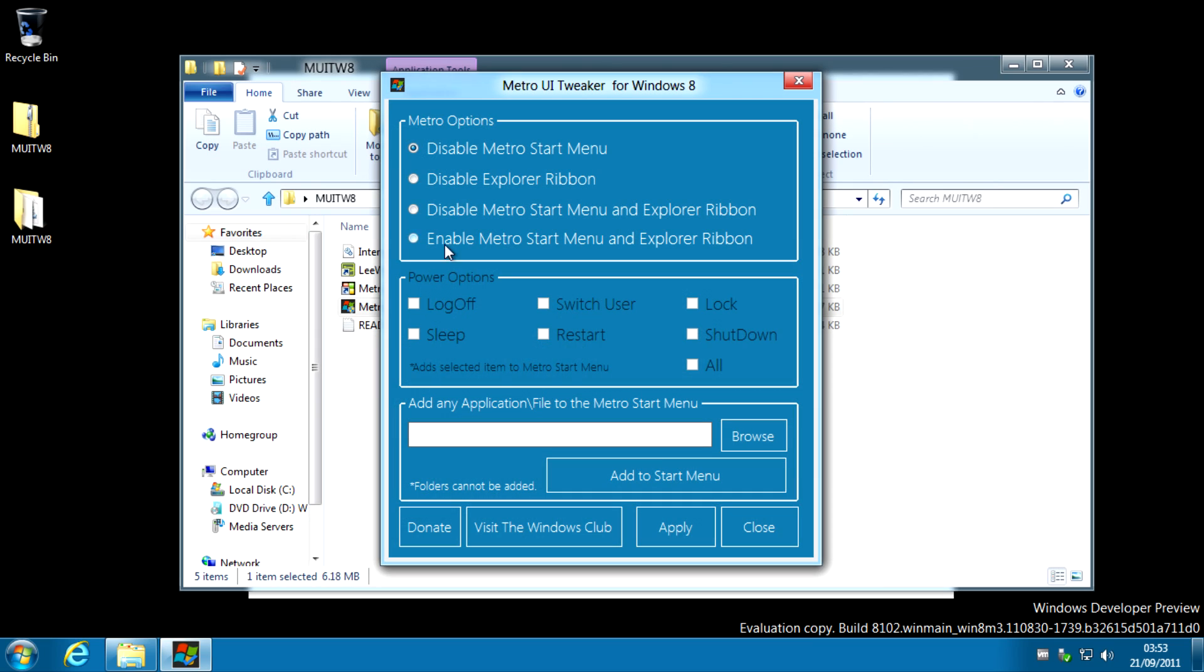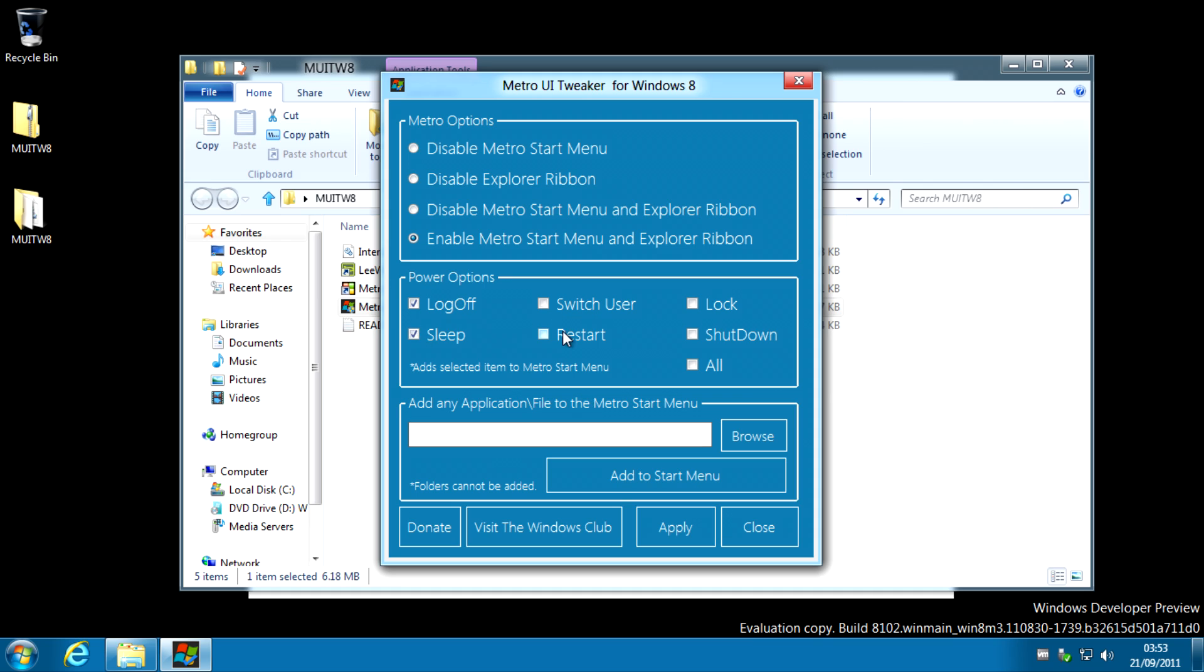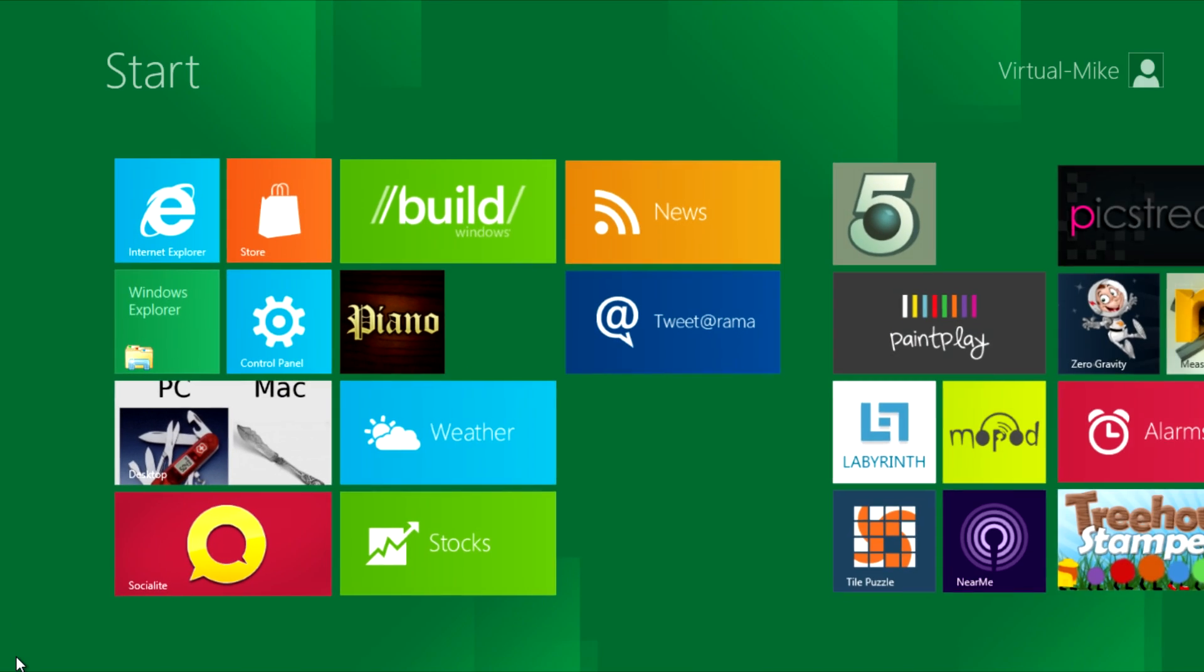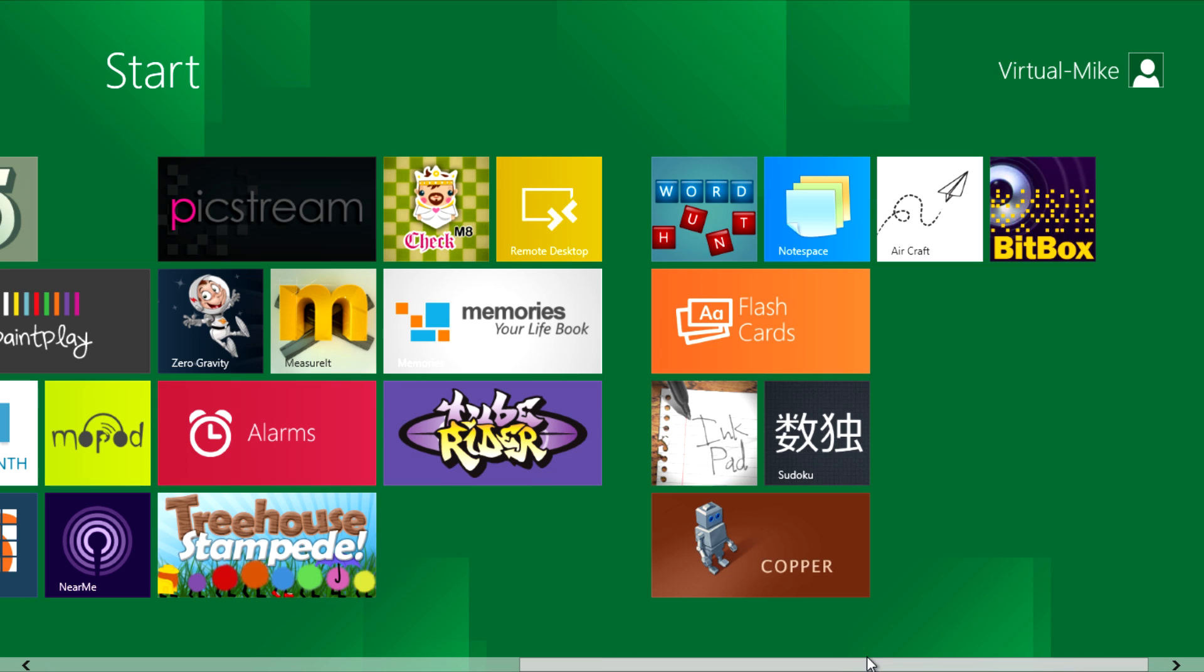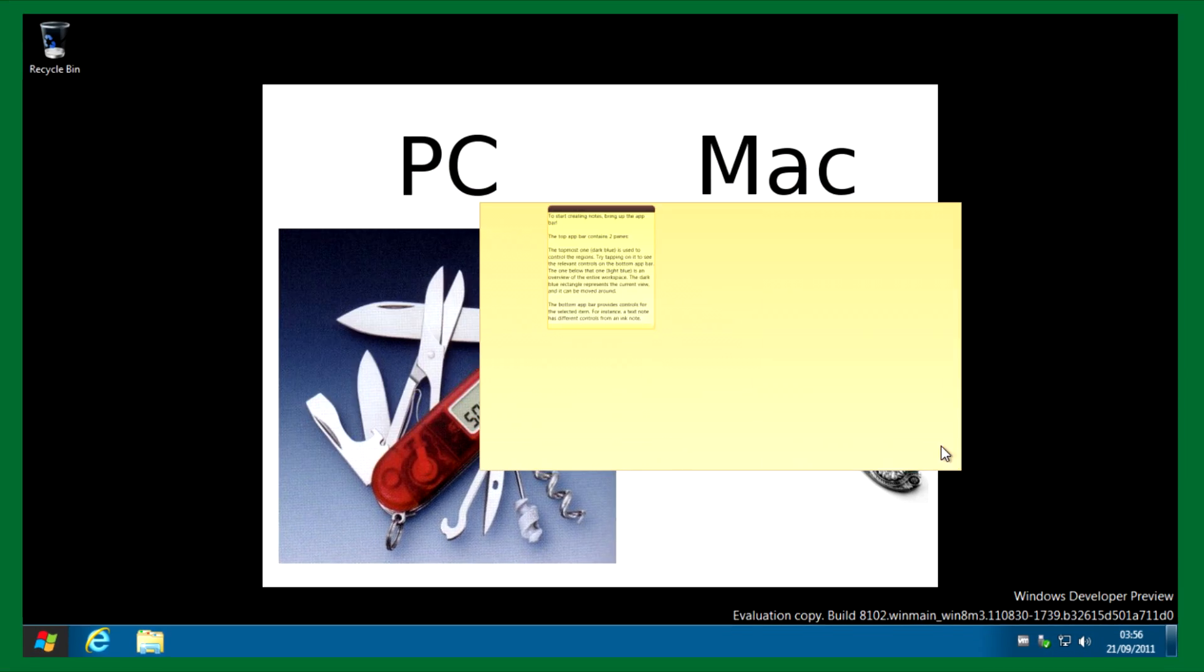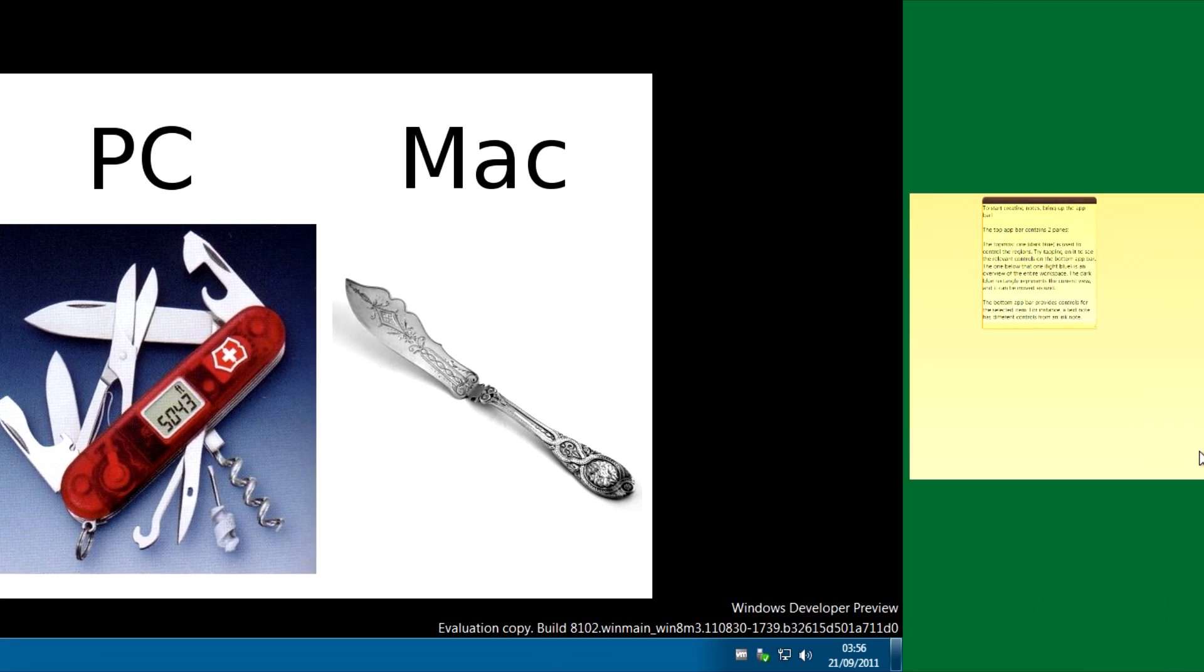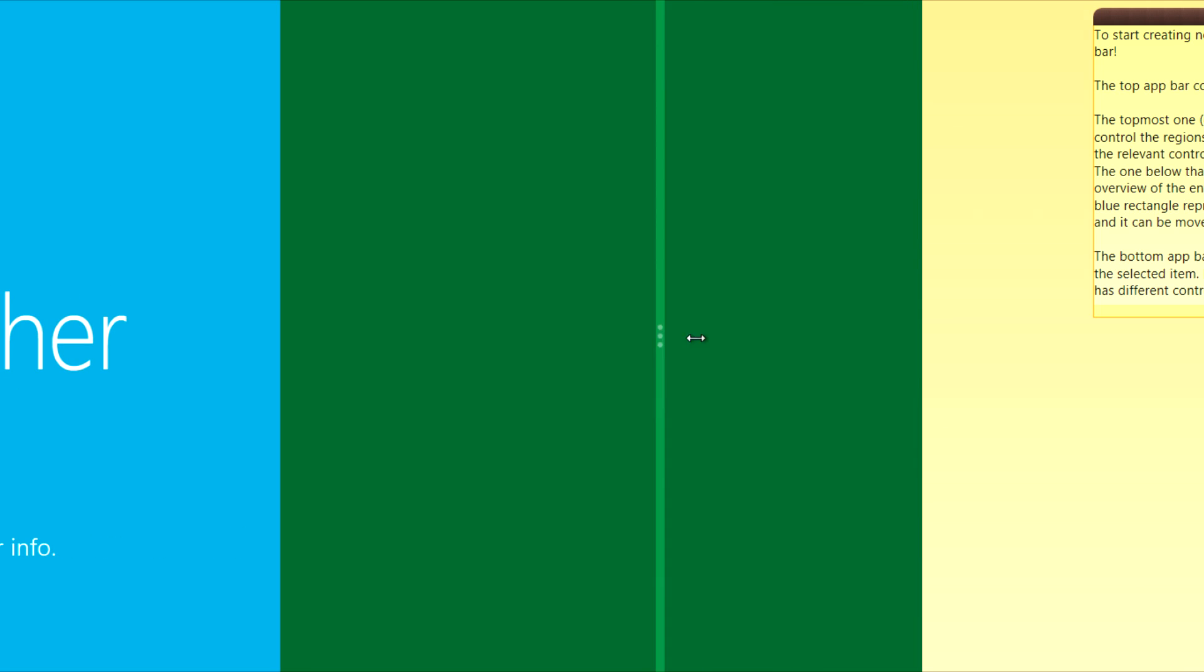If you want to enable it again click on enable from the software and if you want to add these power options you can. And you should get the start menu back in Windows 8 and everything Metro if you'd like that Metro thing. So I hope you've enjoyed this video until next time thank you for watching and goodbye.